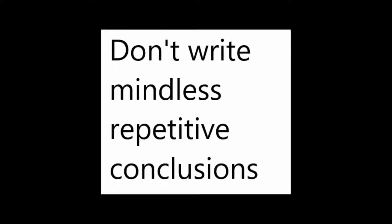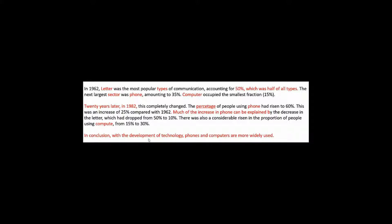Task one is an information transfer task. There's no need to conclude anything. I mean, look at this. In conclusion, with the development of technology, phones and computers are more widely used.